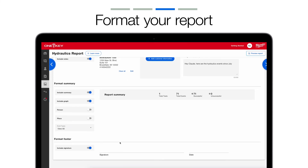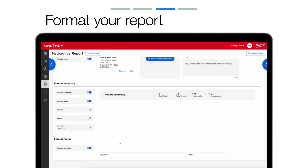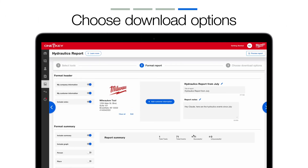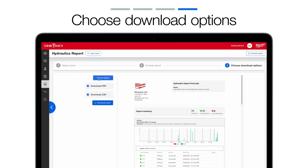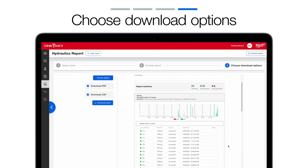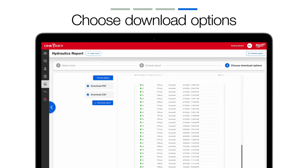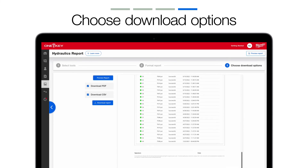Finally, you can toggle on Include Signature to add a line for your recipient to sign off on this report. When you're done formatting your report, you'll click Choose Download Options, where you can choose to download this report to your computer as a PDF, a CSV, or both, which can be printed off or attached to an email. You can also click Preview Report to get an at-a-glance look at your report, making sure everything looks correct before saving.